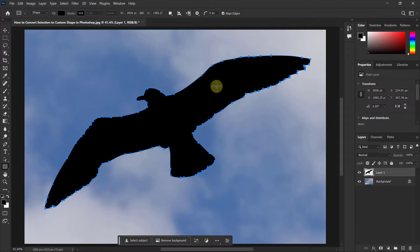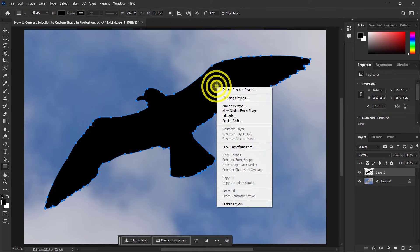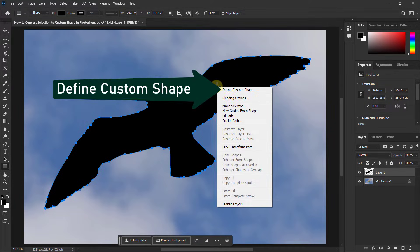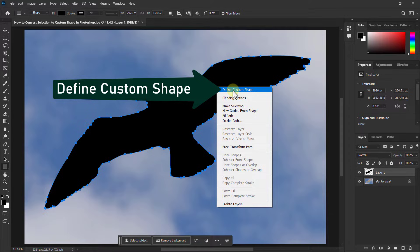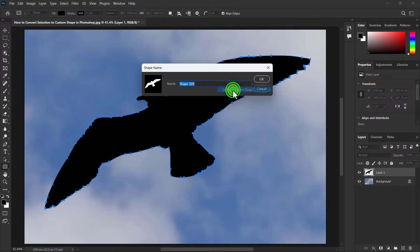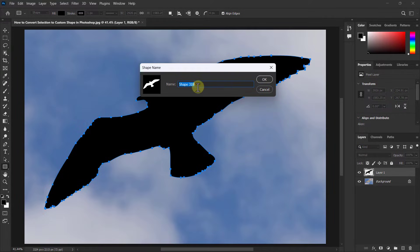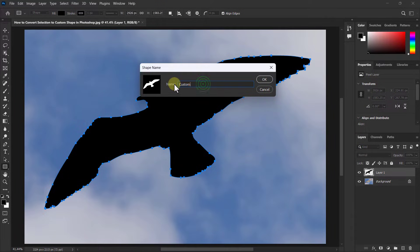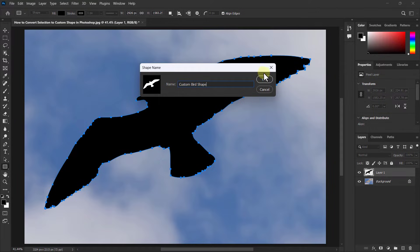Right-click on the shape and click Define Custom Shape. Enter the name of the shape and click the OK button.